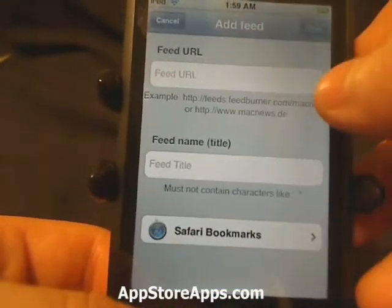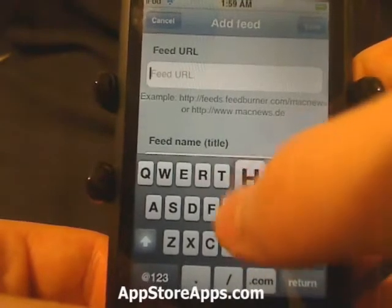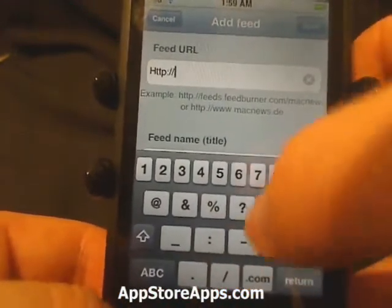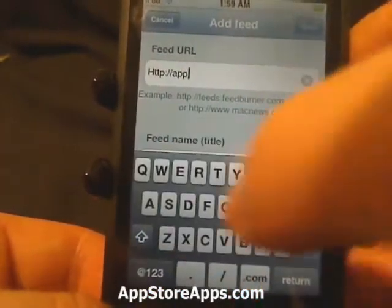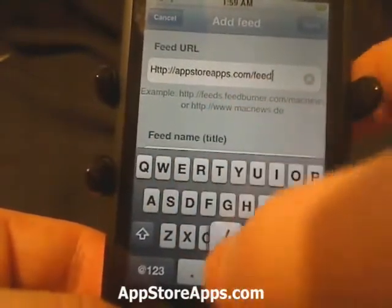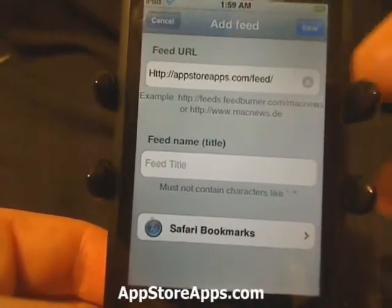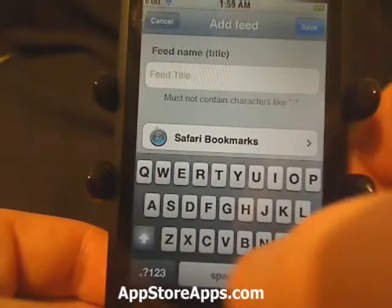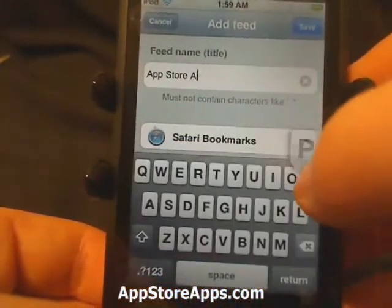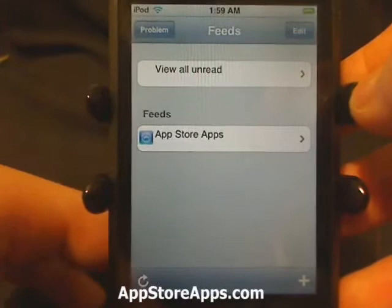You're going to go in here and add a feed URL. We're going to go say HTTP colon forward slash forward slash. It's going to verify that feed, it's going to ask you for the name, and you're going to see it's going to pull up the icon for that feed.